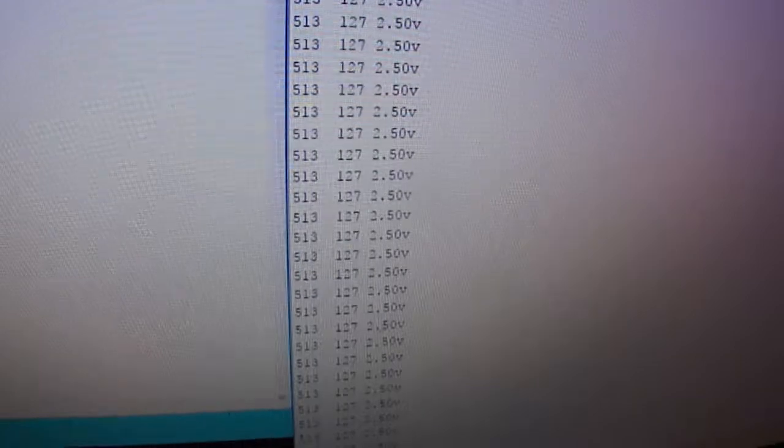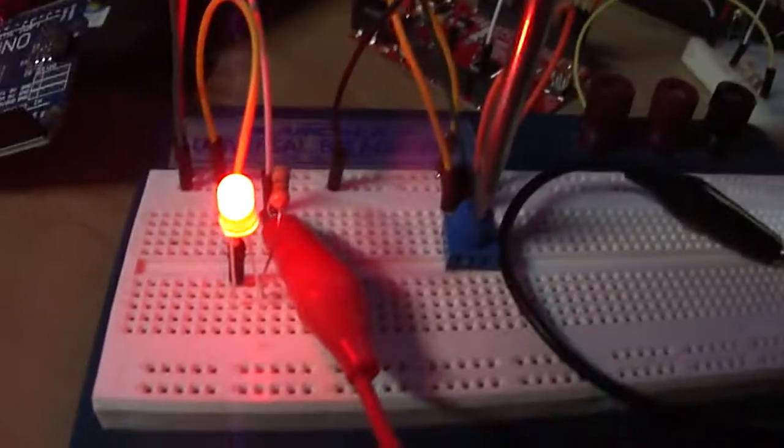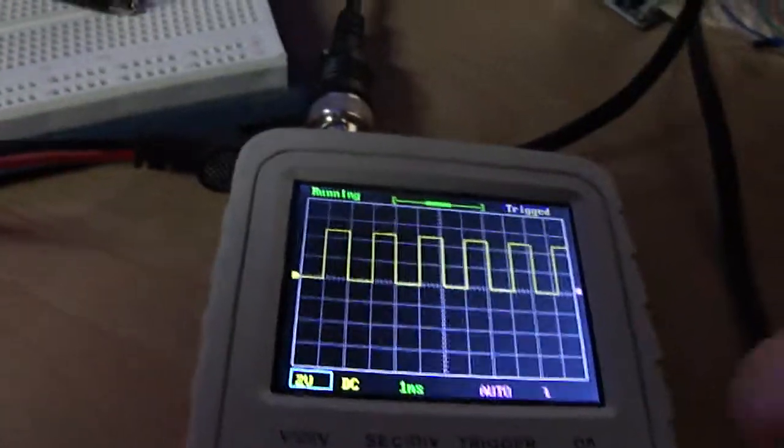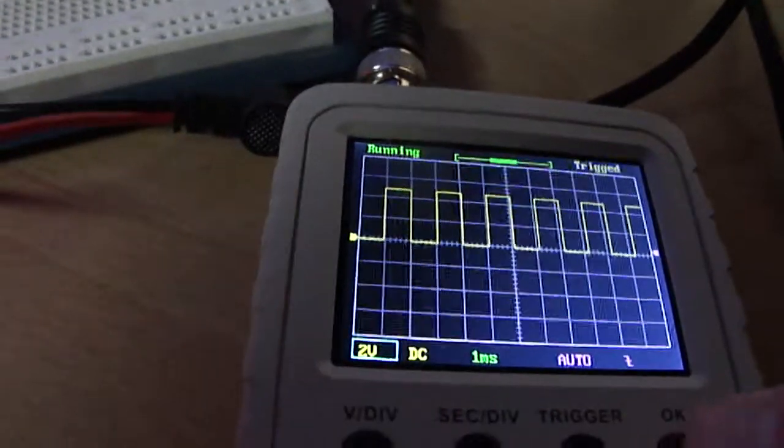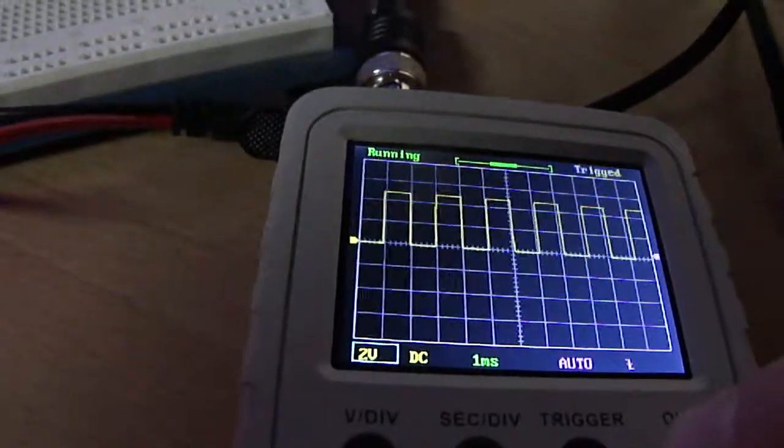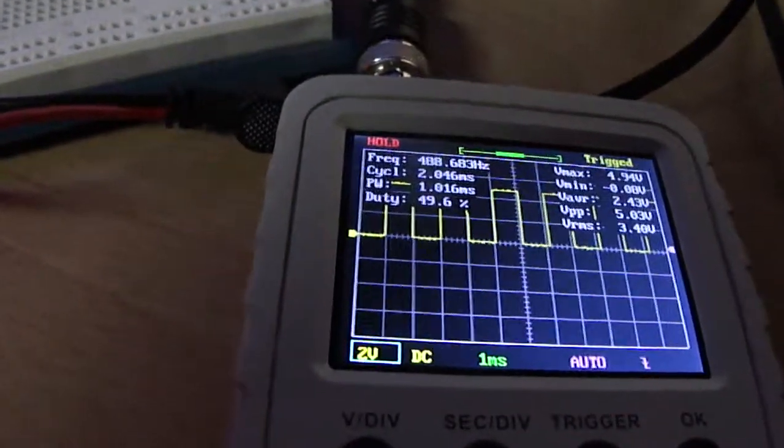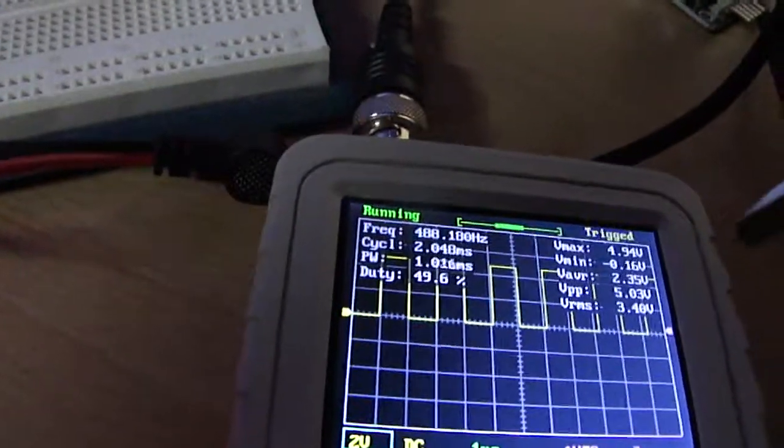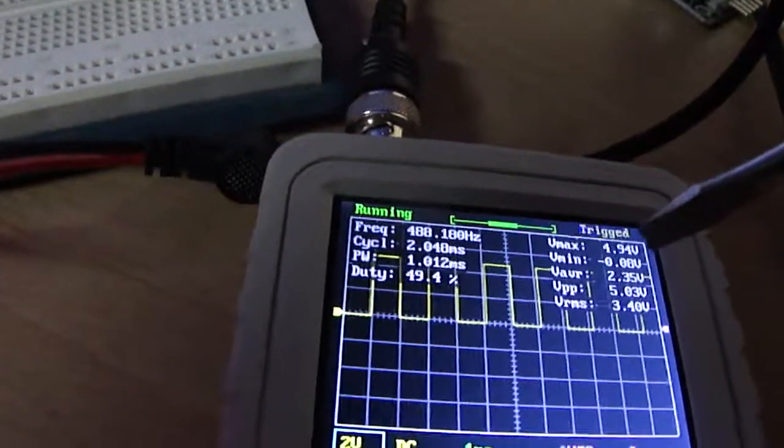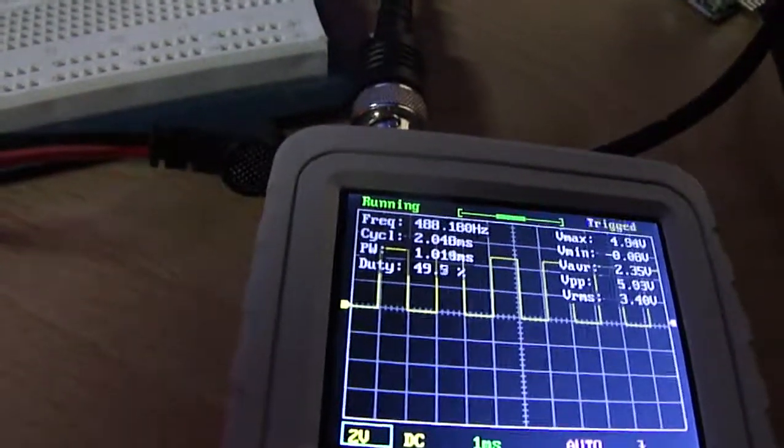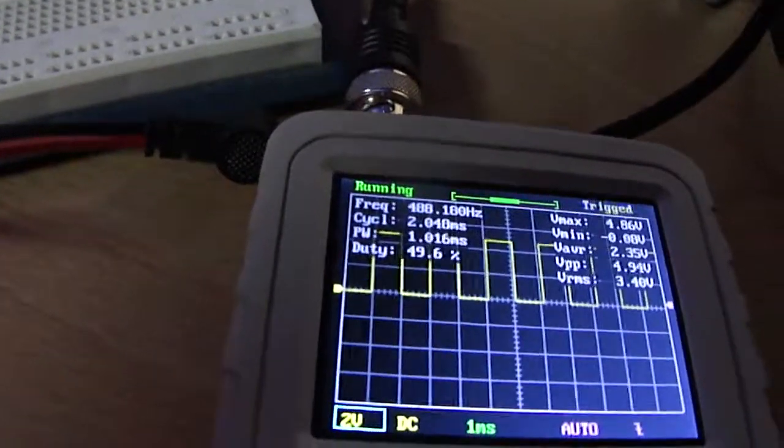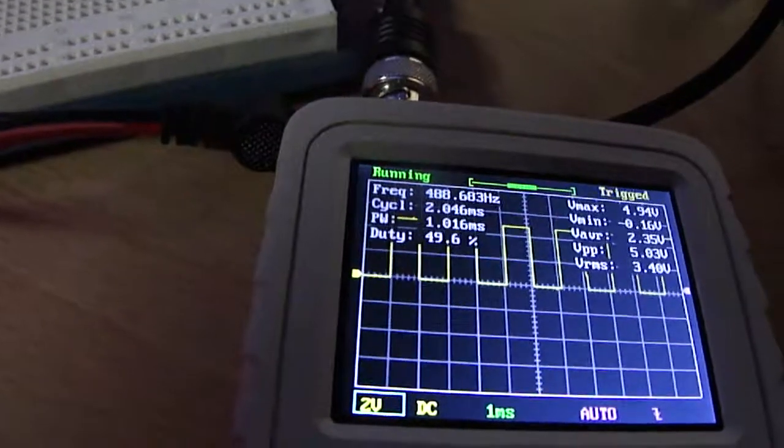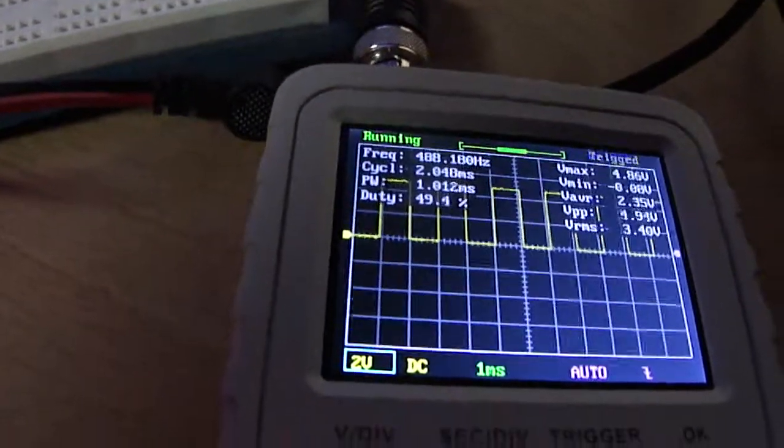And that's what the LED is showing. Another thing I can do with the oscilloscope is actually show the data values, so you can see here the voltage average is showing about 2.35, 2.45,